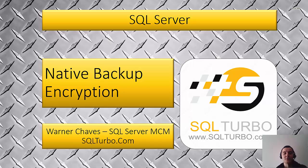Hello everybody, my name is Warner Chavez, SQL Server Certified Master with SQLTurbo.com and today we're going to talk about native backup encryption.